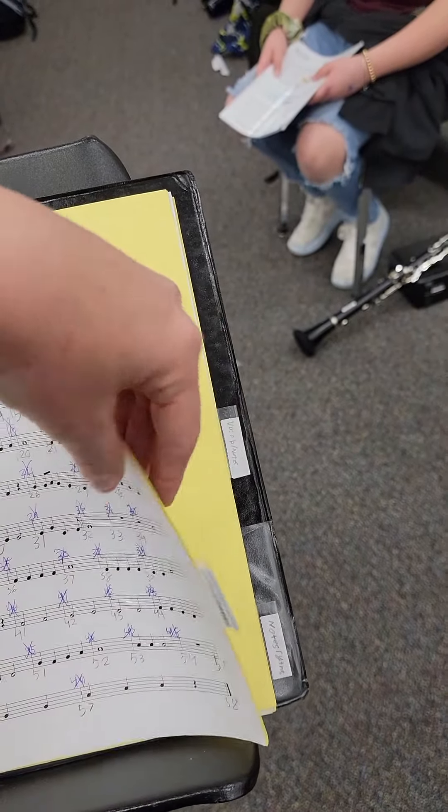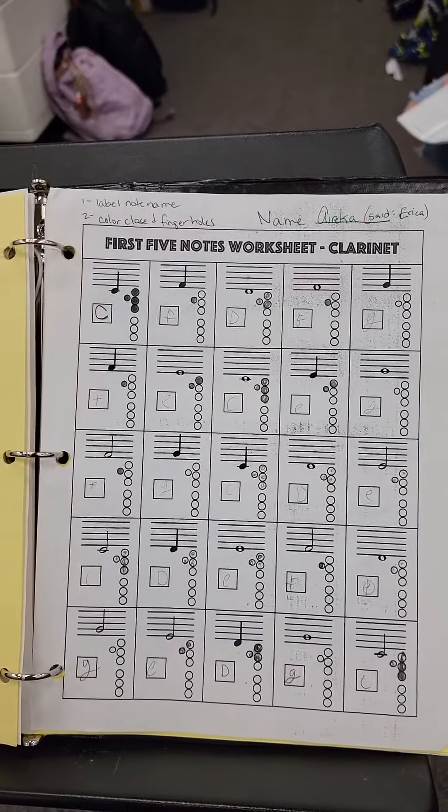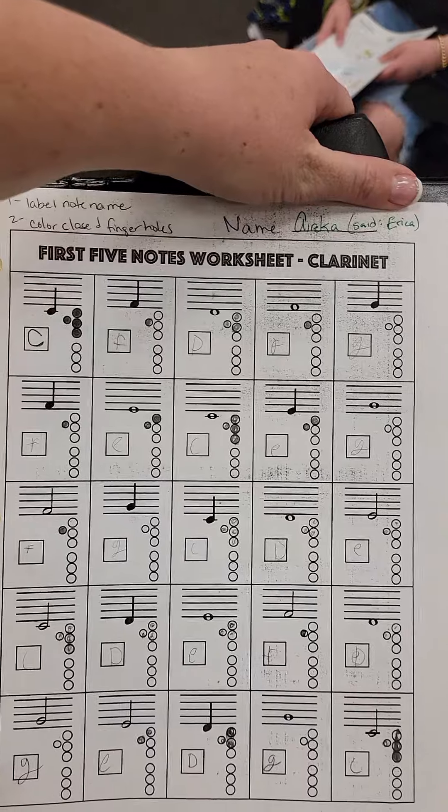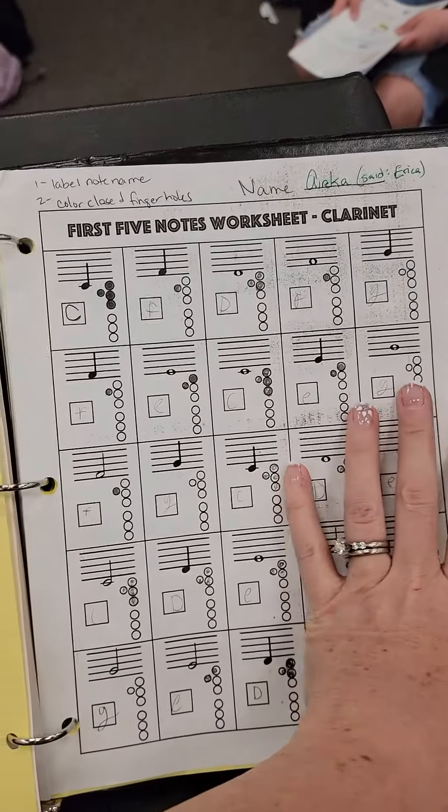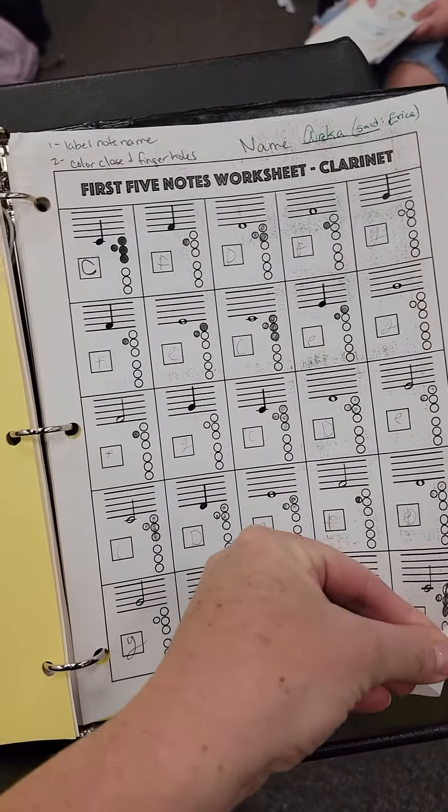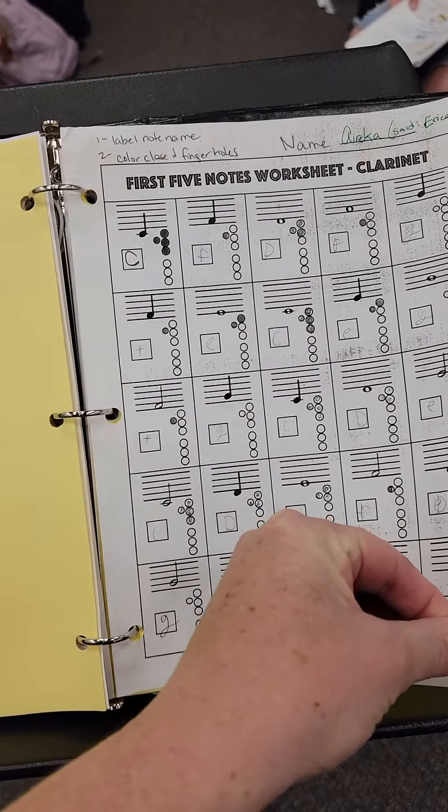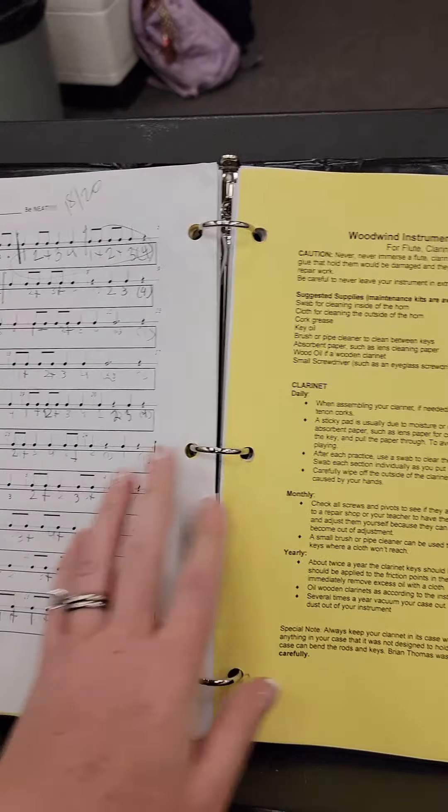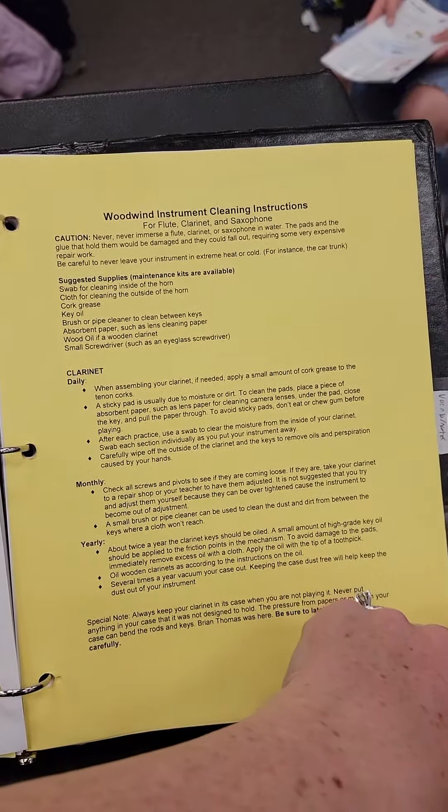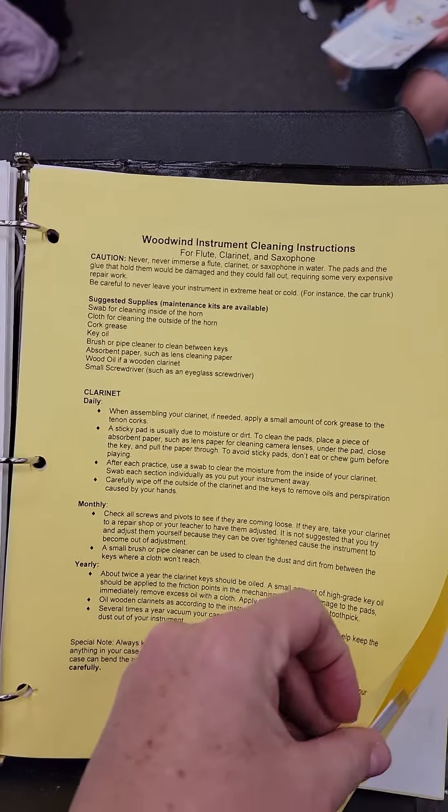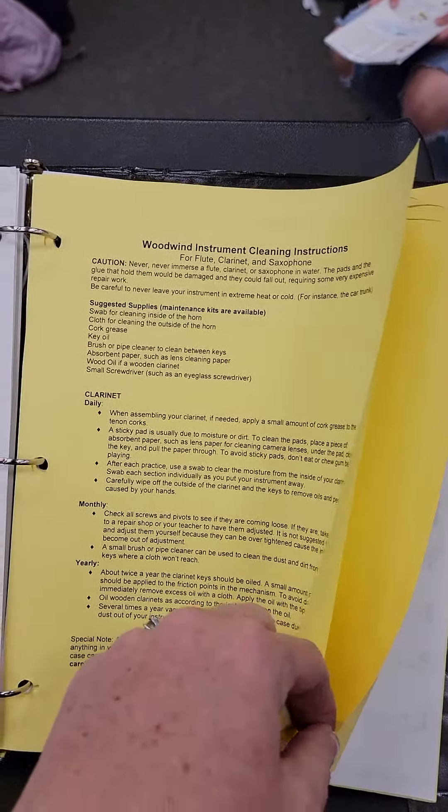Then handouts. You'll see your worksheet from the other day with fingerings and rhythms, and your cleaning instruction sheet. It might be yellow, orange, salmon, or pink.